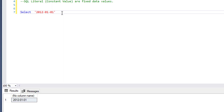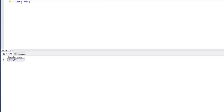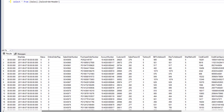SQL literals seem simple but are very important when we come to data analysis or database development. When we need to create different types of views or visualizations, we use SQL literals a lot. Let's take an example and look at the sales order header table.